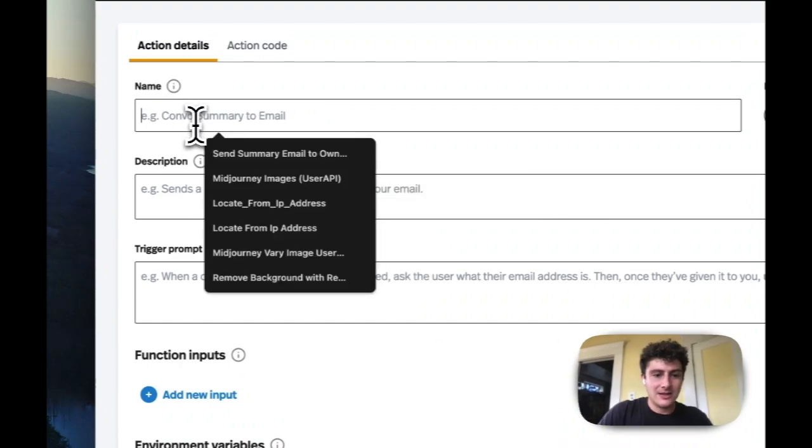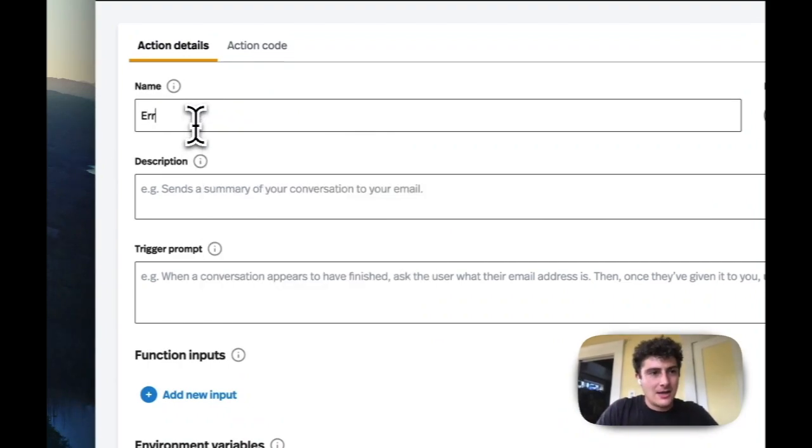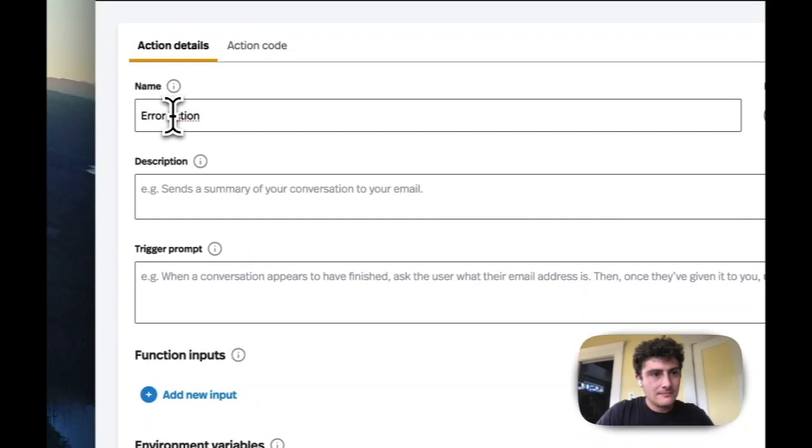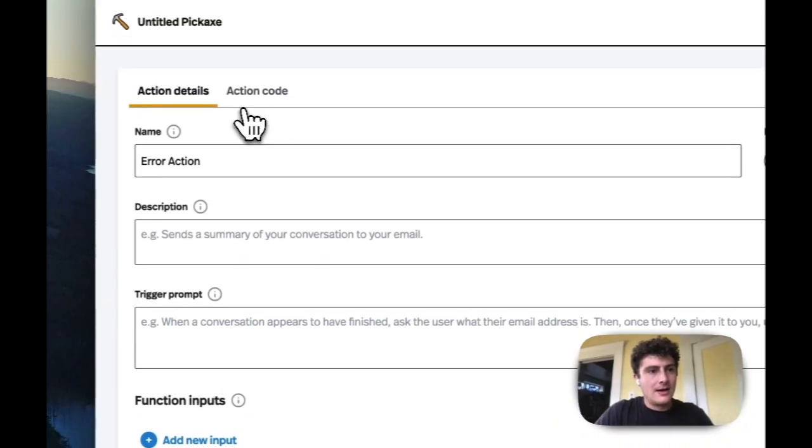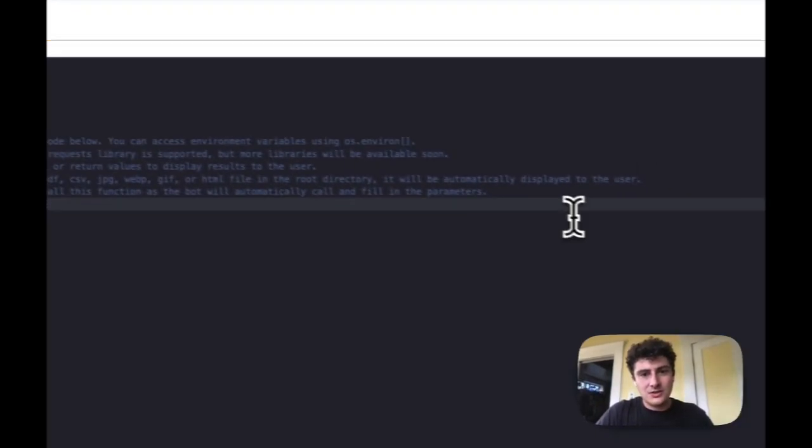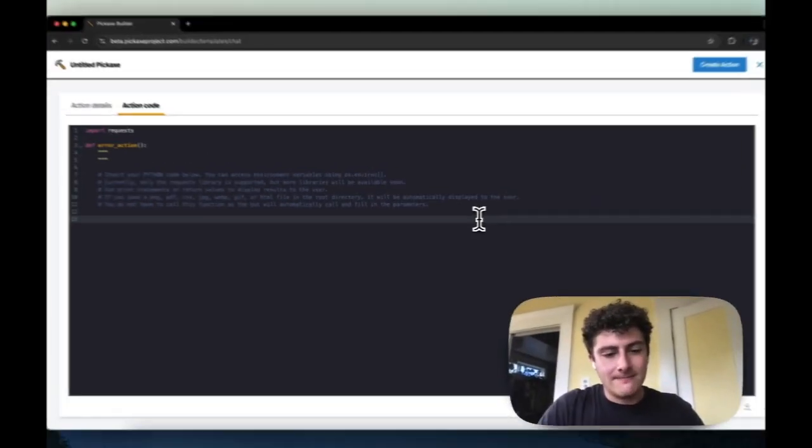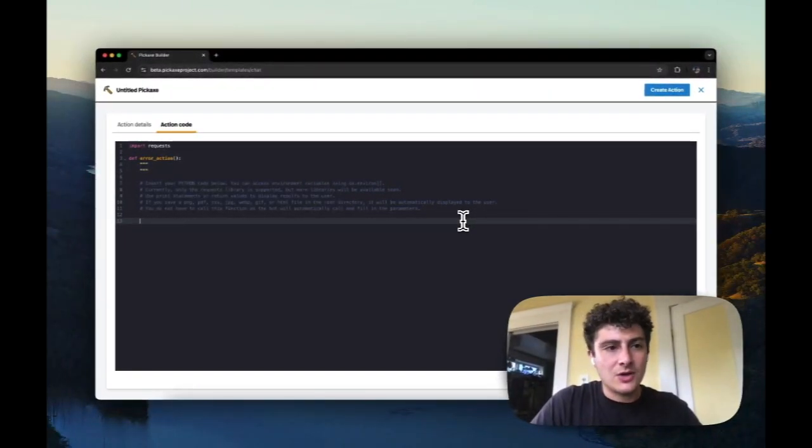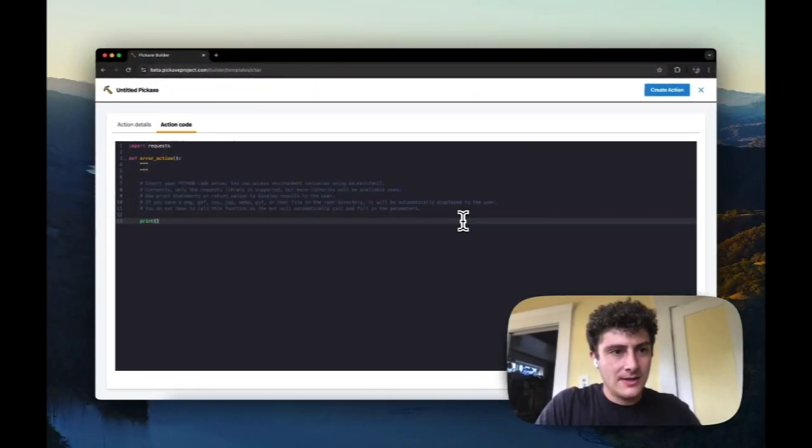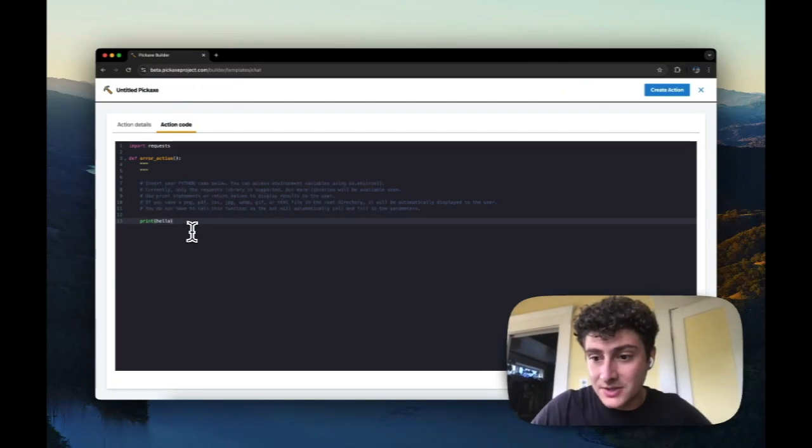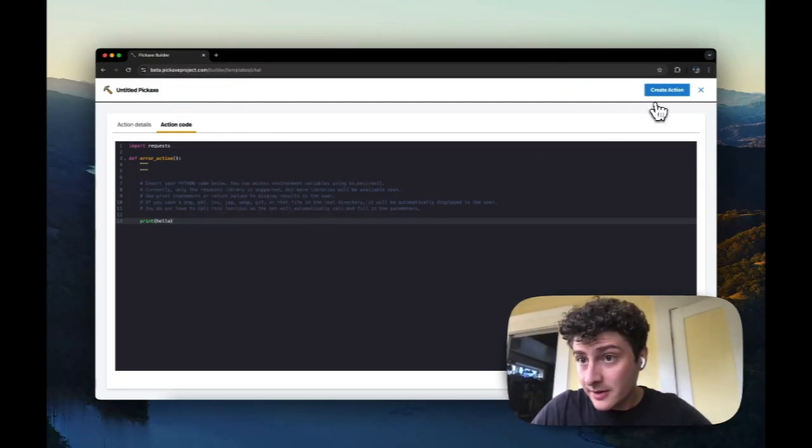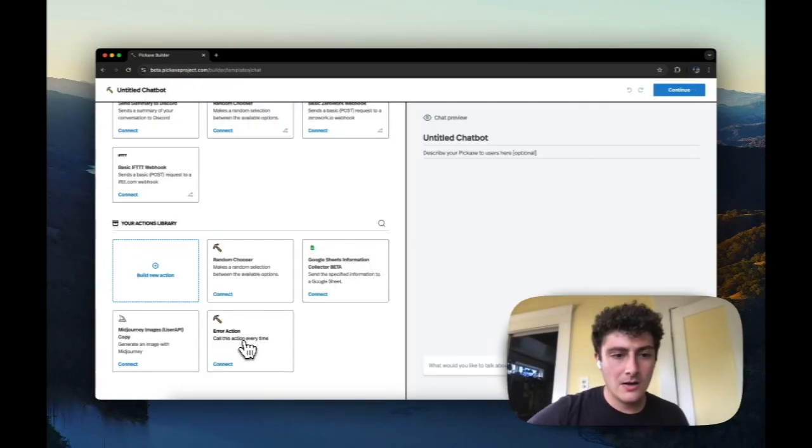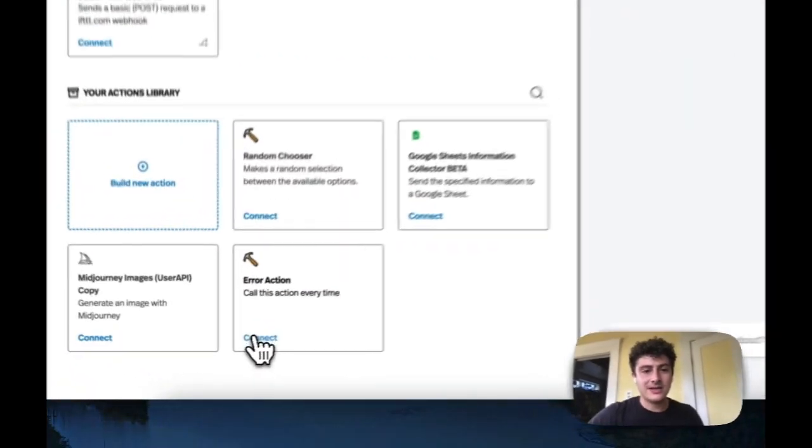I'm going to say error action, let's call it. And we're just going to do something like something that would cause an error. Like we're going to do print, hello, and we need to have quotation marks around this, but we don't.